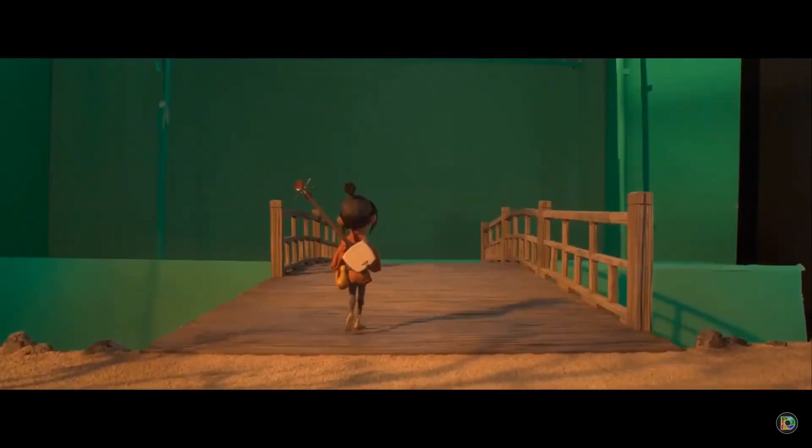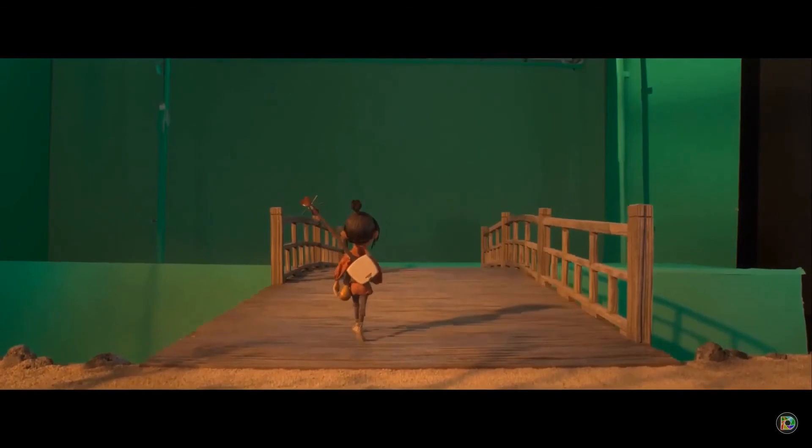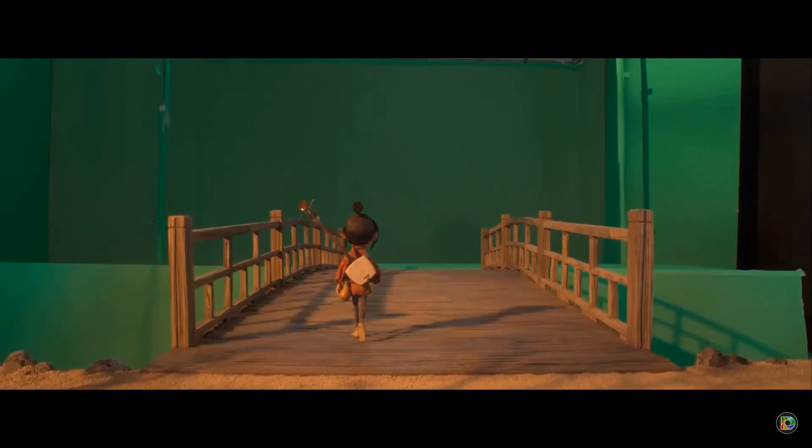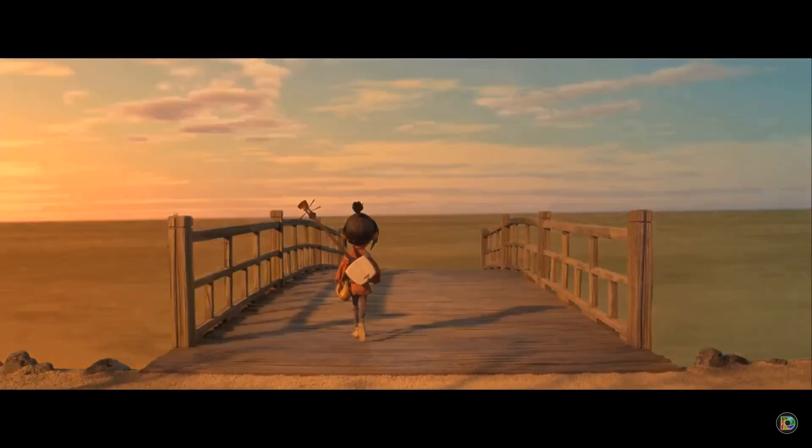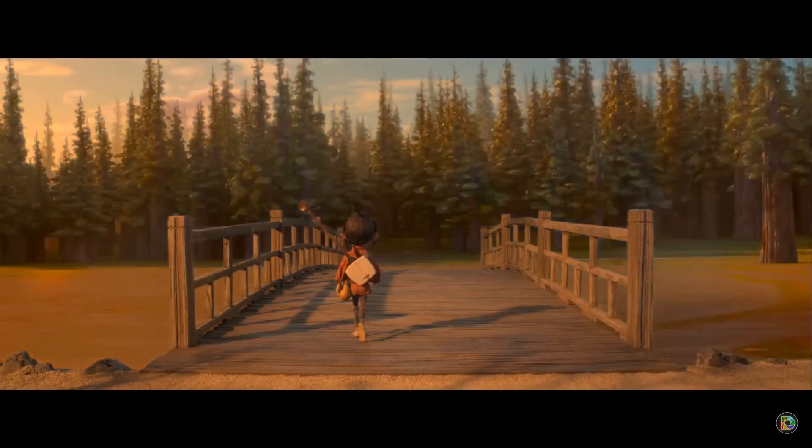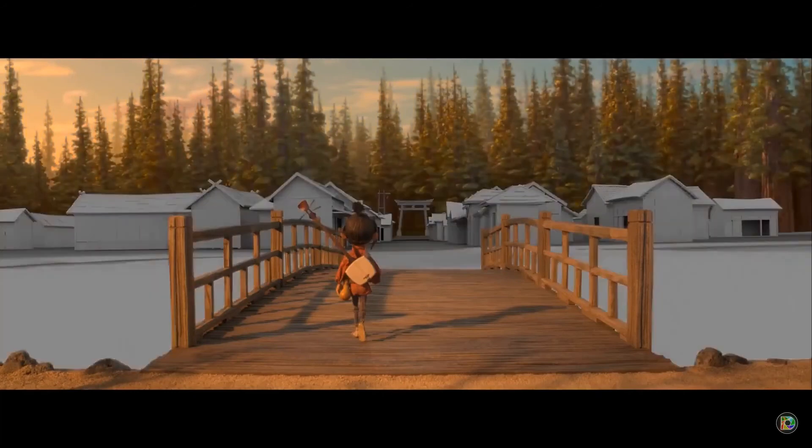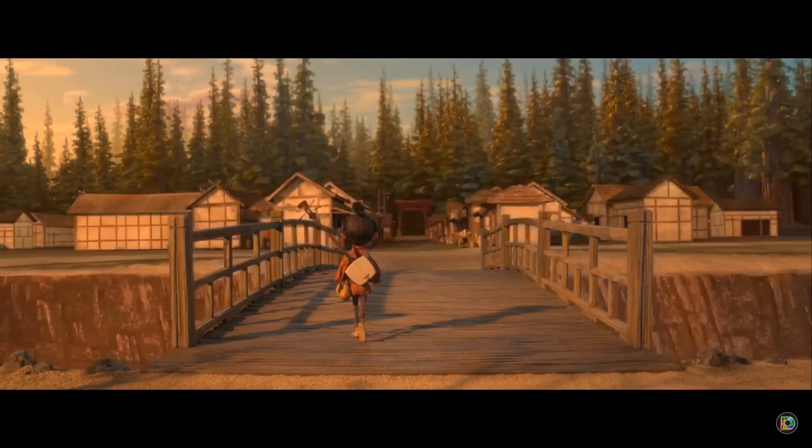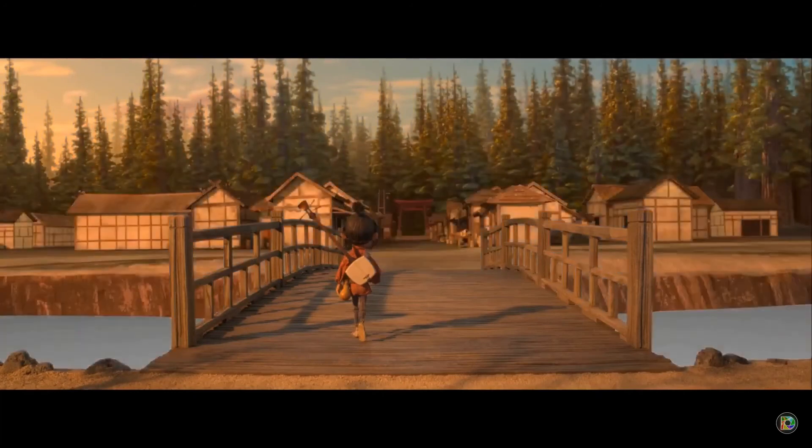Now, because stop motion films such as Kubo and the Two Strings only need to be captured and partly rendered on the computer, it wouldn't take that much time, even if it was a standard gaming computer. But when we try to render a huge feature such as Coco, the amount of time it would take in order to render one frame would take years on a standard gaming laptop.